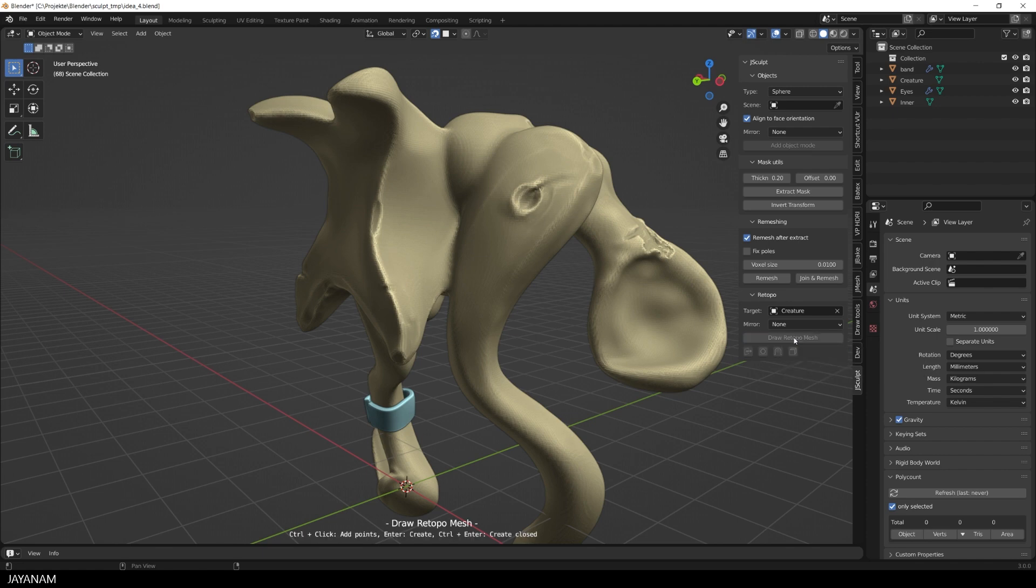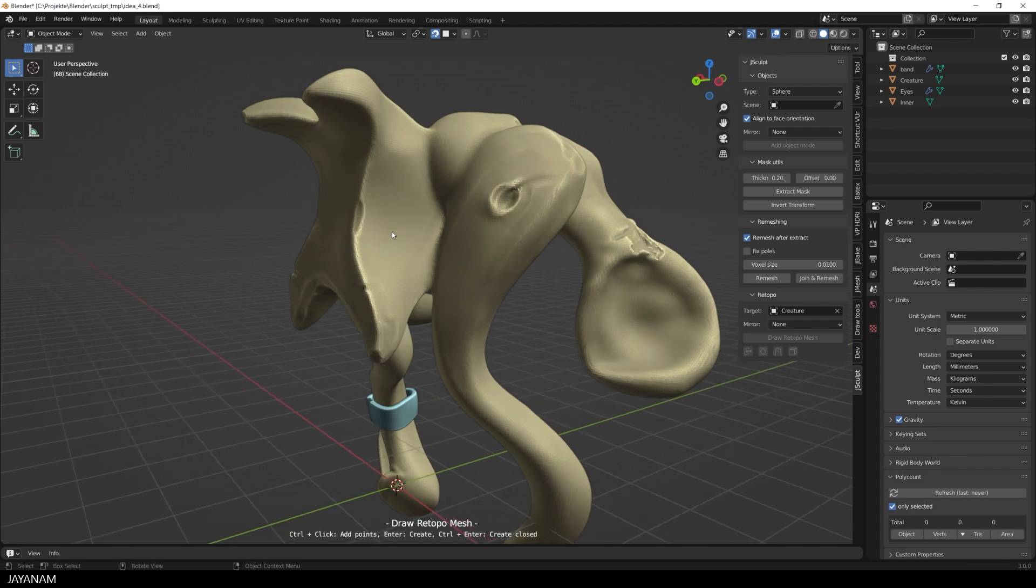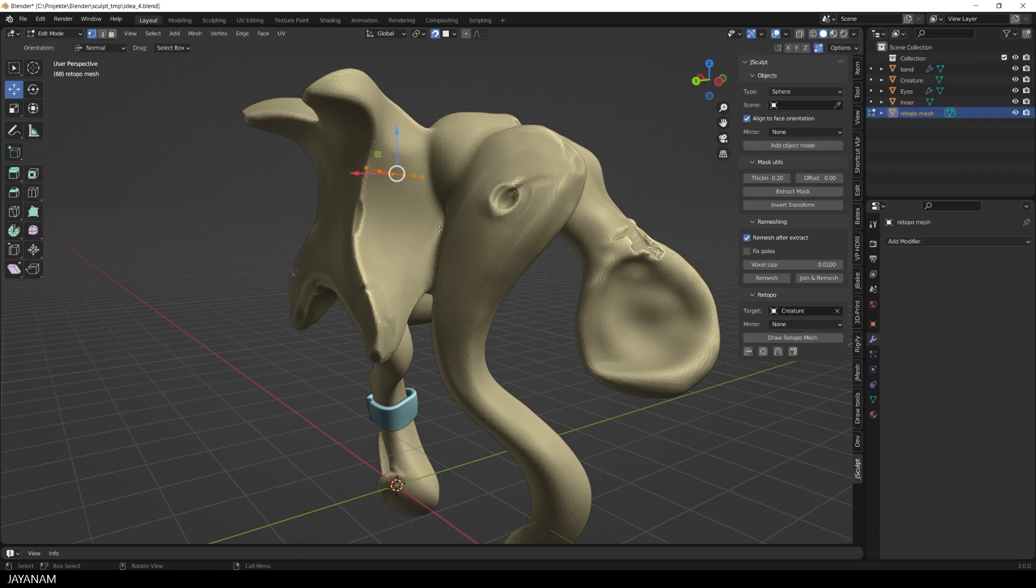Now I activate it and then I press the control key and click onto the mesh. Okay, now we have a few points and by pressing the enter key you can connect the points to an edge loop.